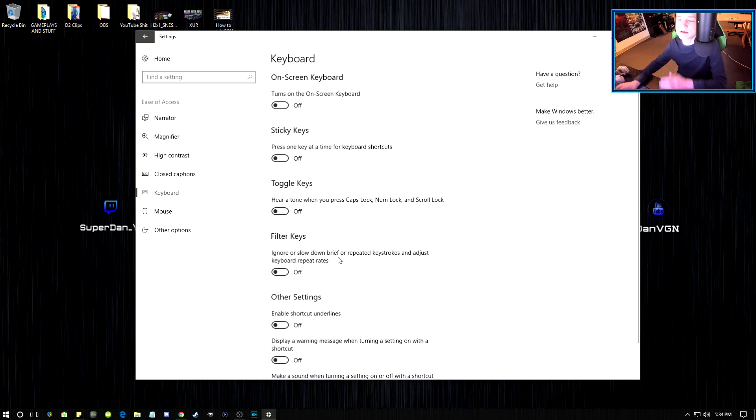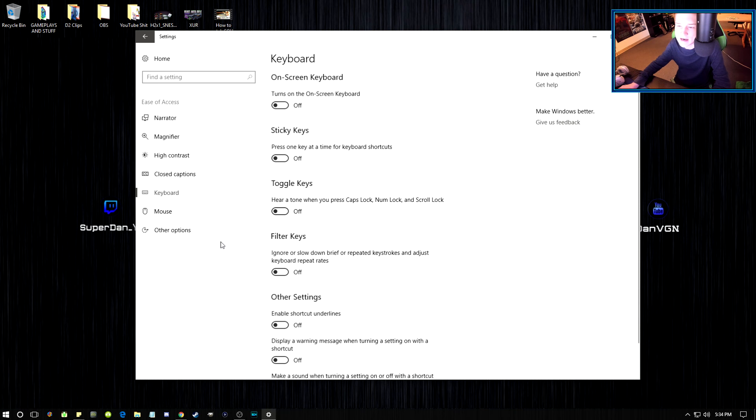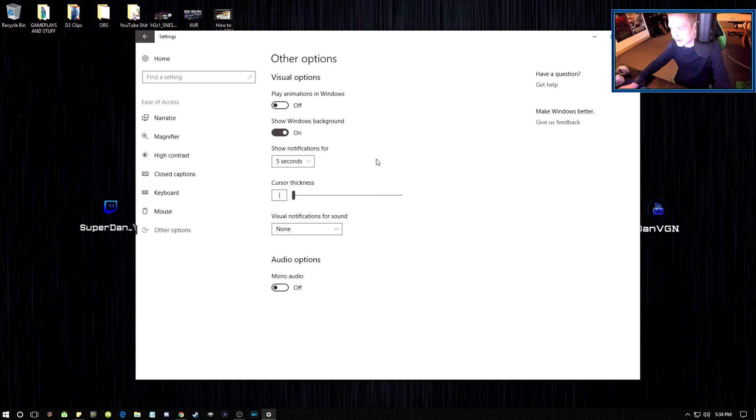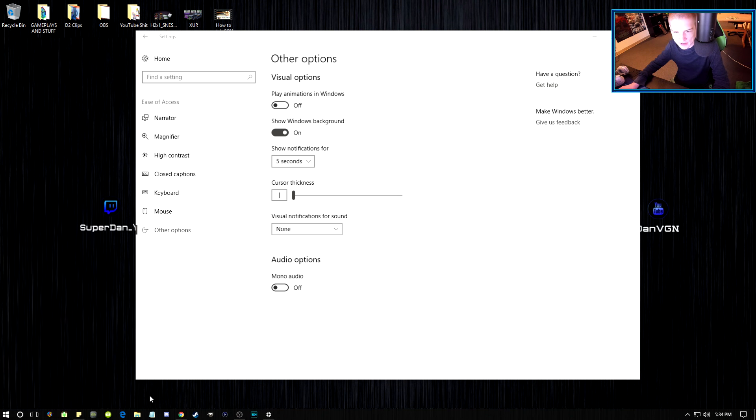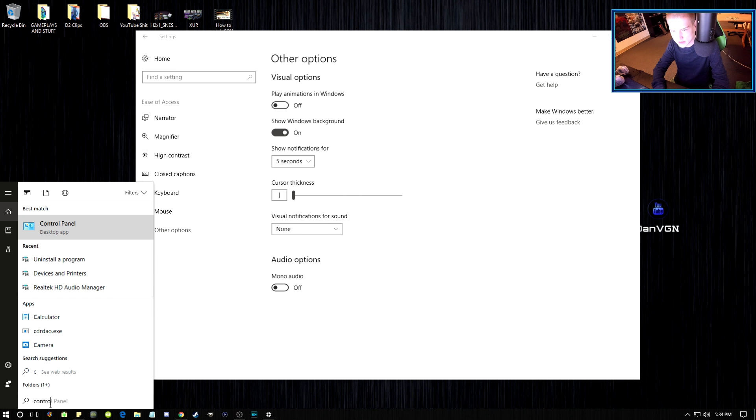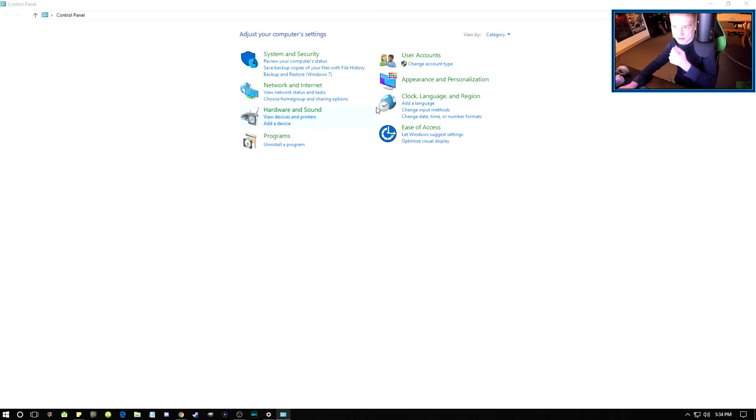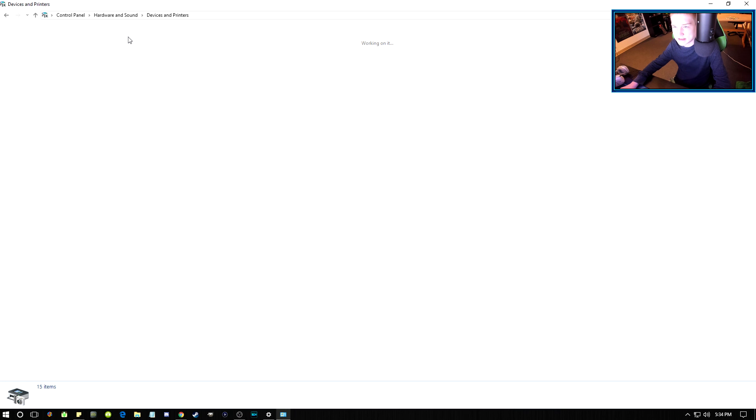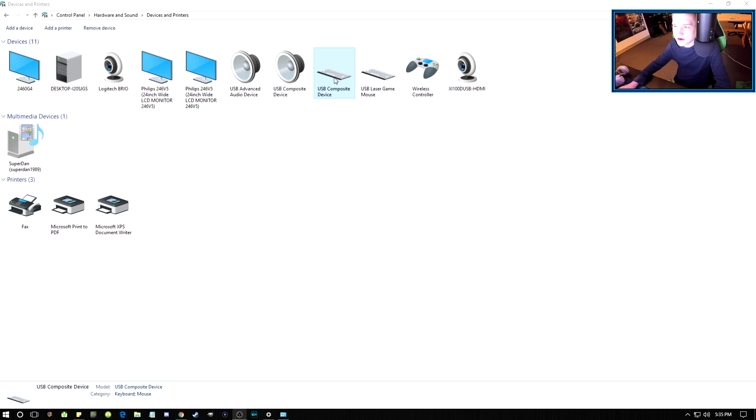Now I'm gonna show you guys something else that you can do. You're gonna have to go to your Control Panel. I'm gonna show you Hardware and Sound, Devices, and then you can click on your keyboard.